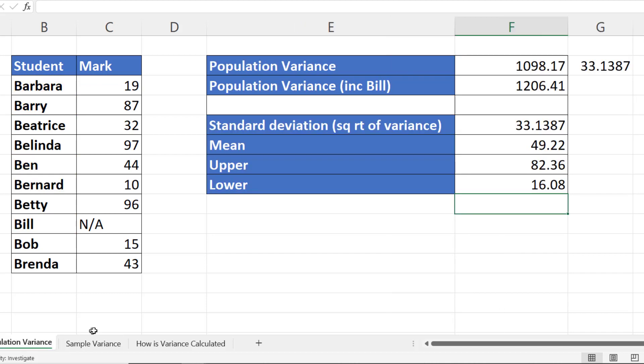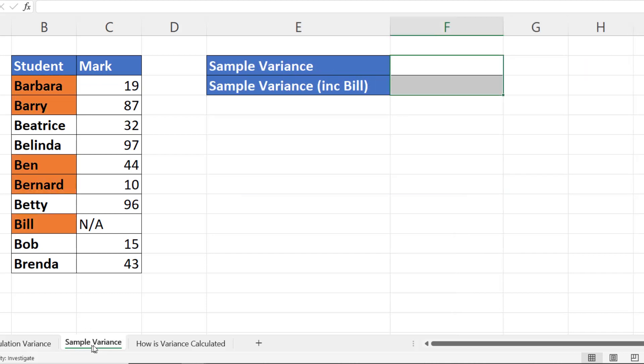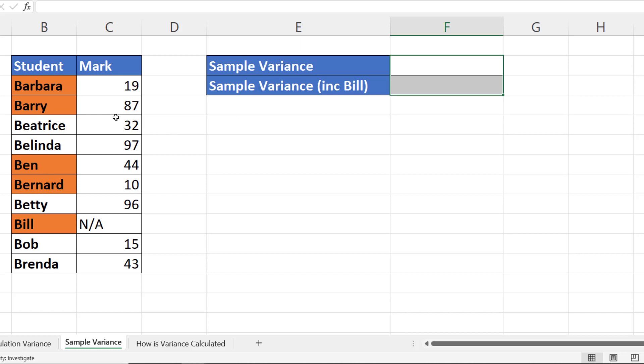Now the next sheet I'm going to show you how to calculate sample variance. So sample variance is where you're excluding or haven't collected certain values for your calculation. So we're just going to pick out certain students in our student list here and work out the variance for their marks.